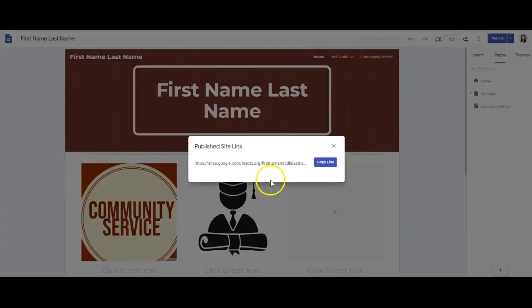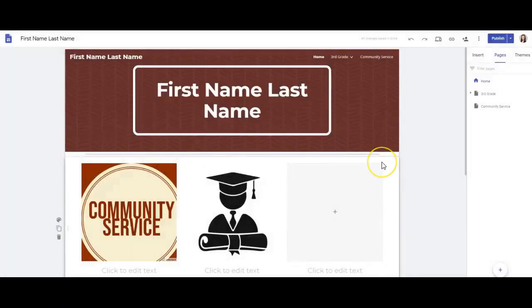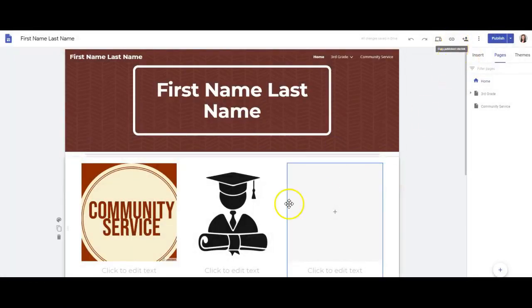So this is where you get the final copy link. You don't want to just copy and paste the link from the browser because that will be the editing link. So you want to get that final published link to share.